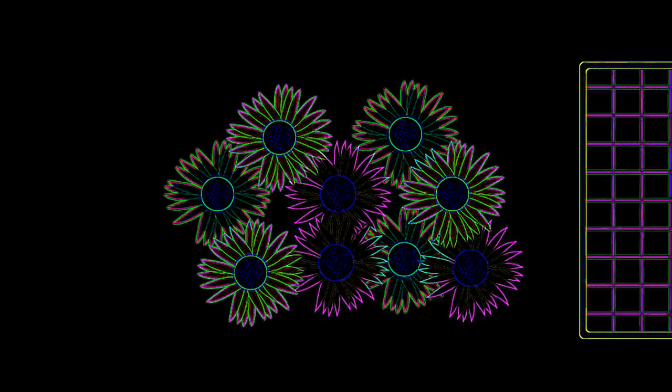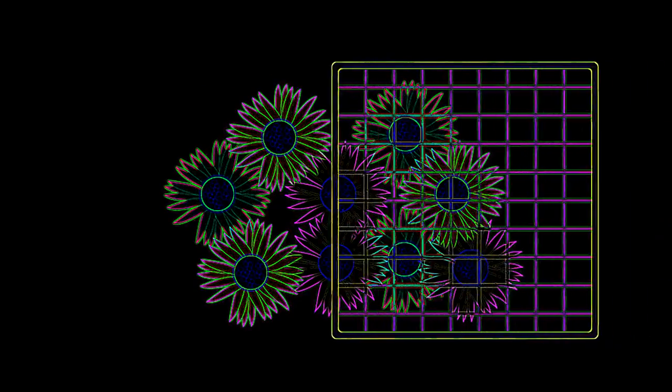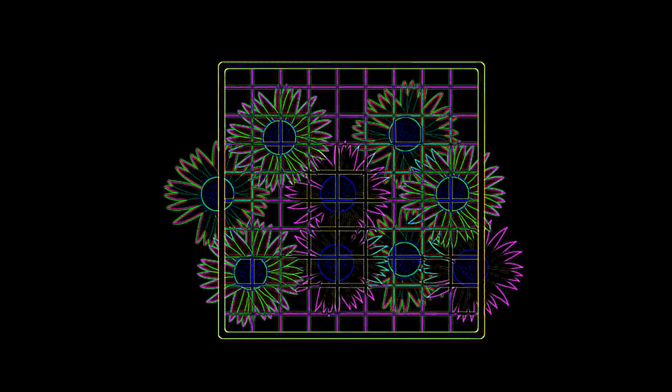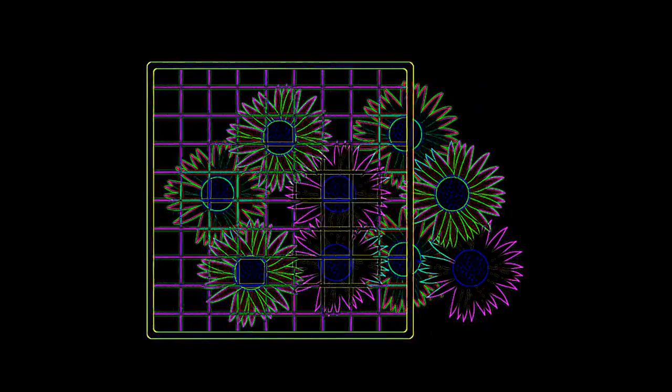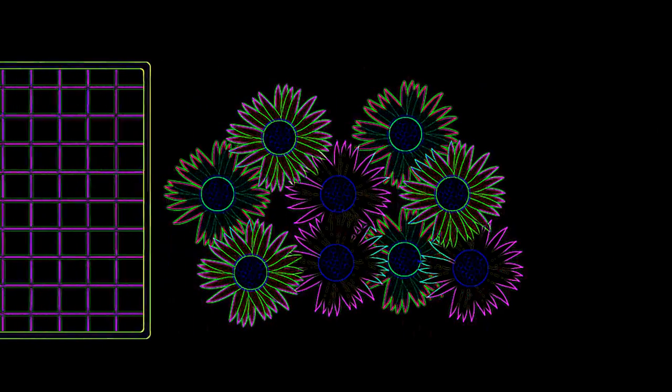Or you might choose quadrats to investigate how many daisies there are in a field. But this time you would use random sampling instead of the transect method we saw before.